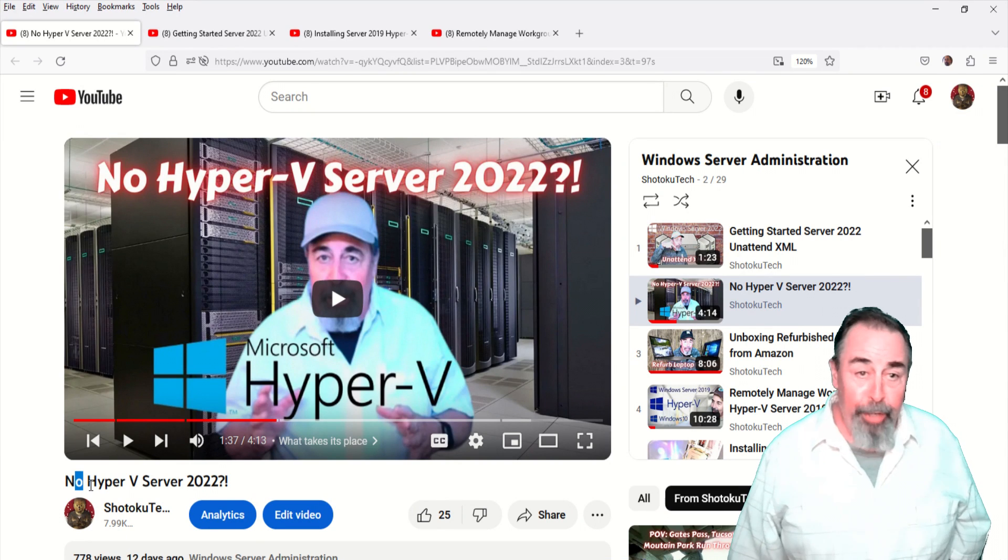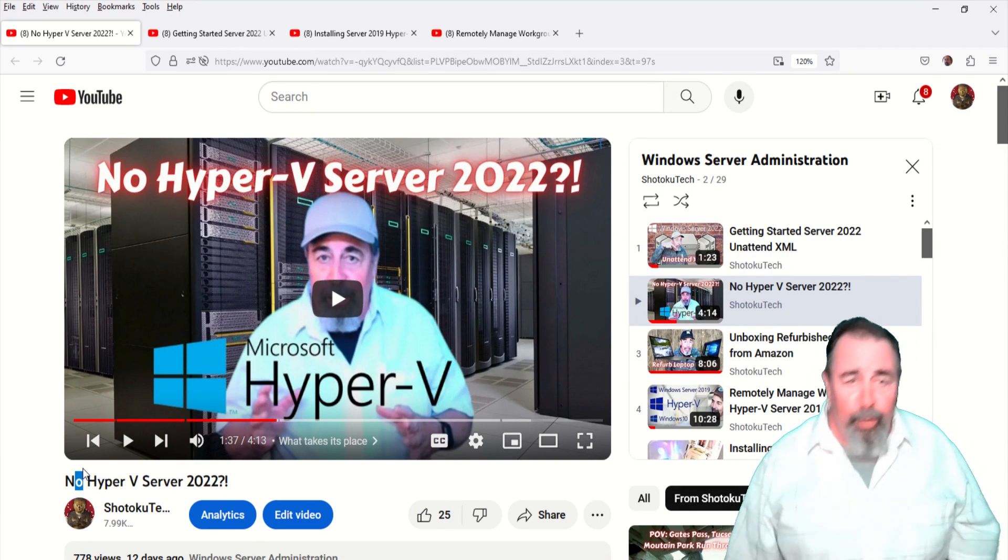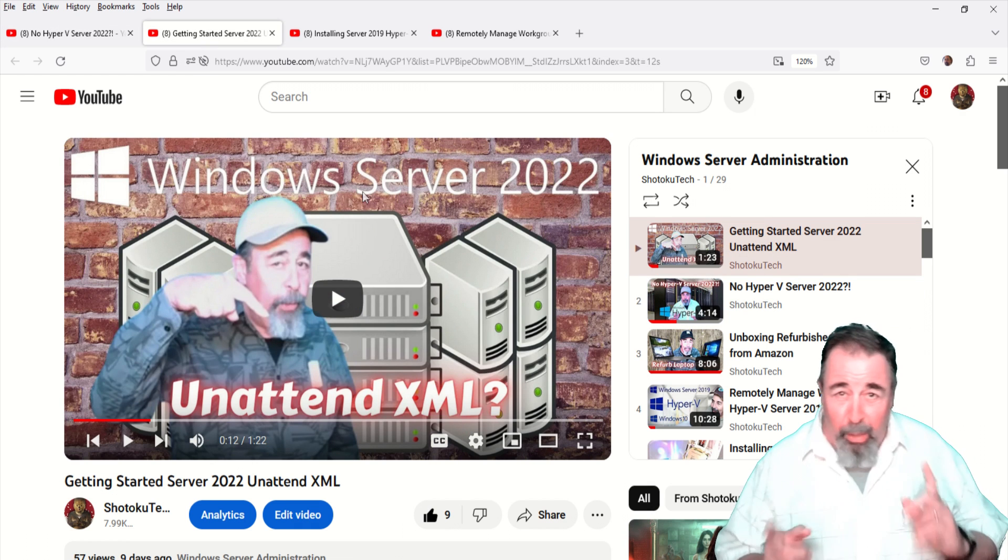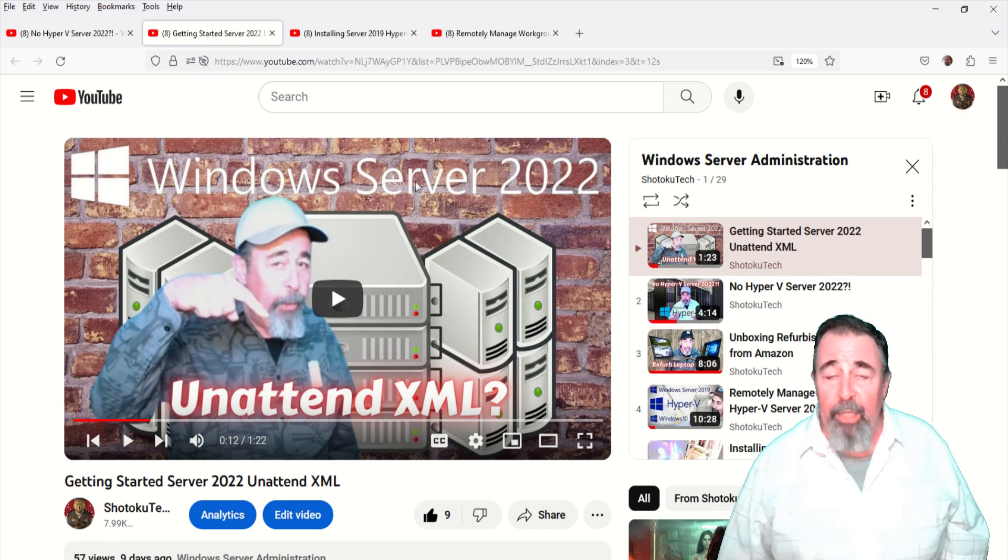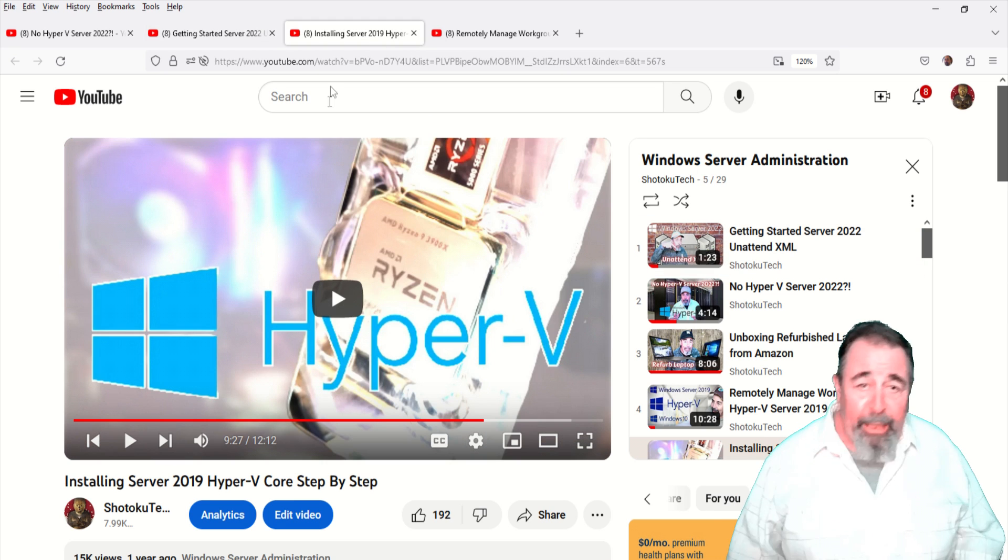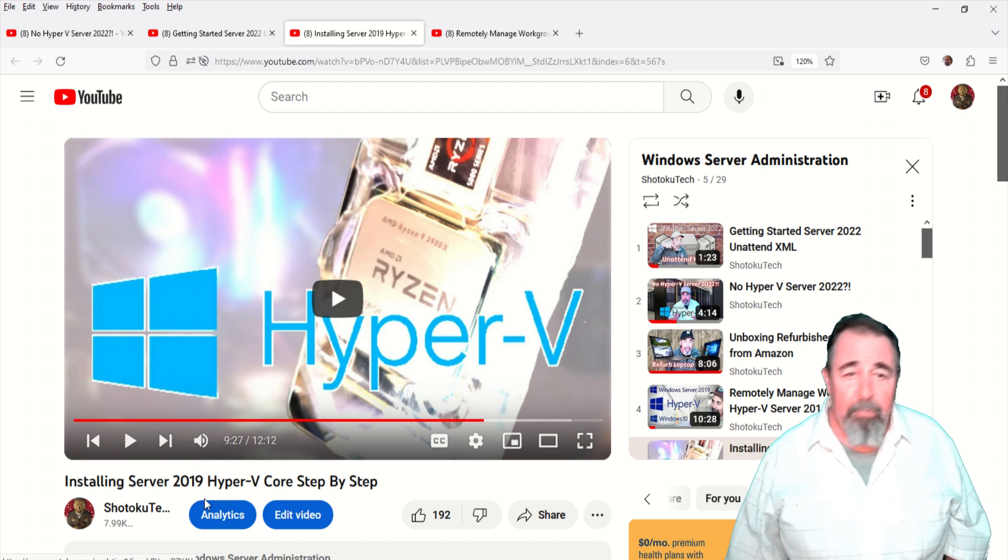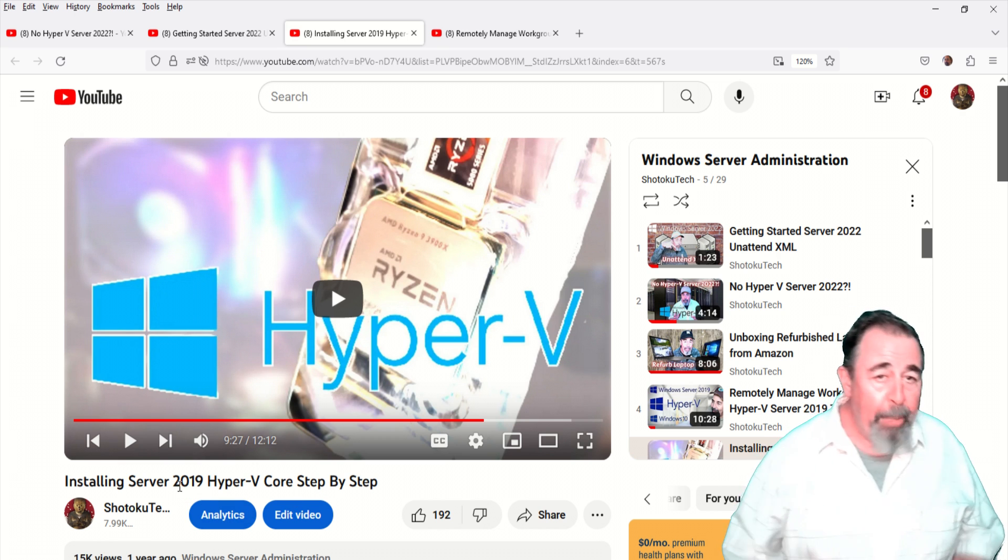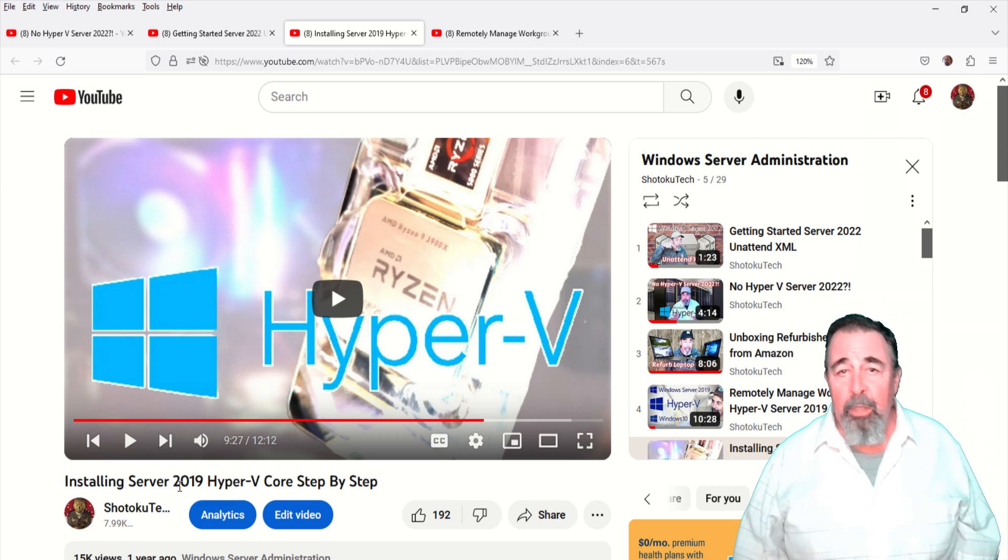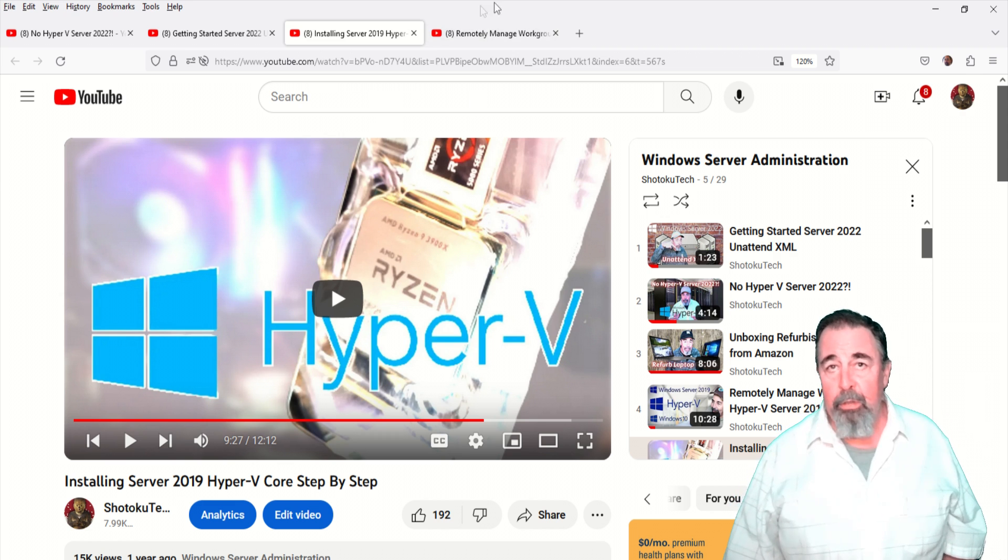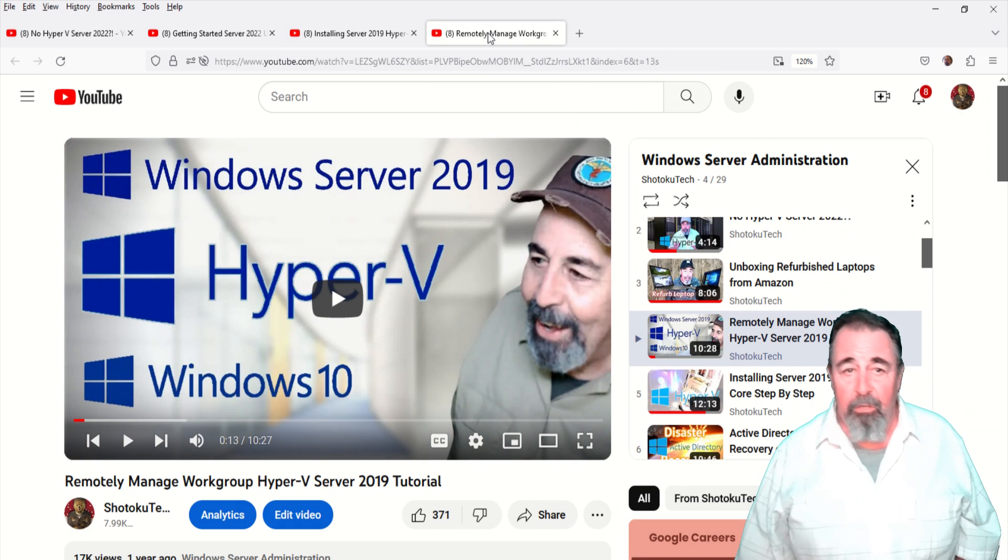Hi, welcome back to Shotoku Tech. I found out there's no Hyper-V Server 2022, but I still want to start working with Windows Server 2022. We'll be doing it in our Hyper-V Server 2019 lab. Hyper-V Server 2019 is good for another five years of support under Microsoft. That's extended support.